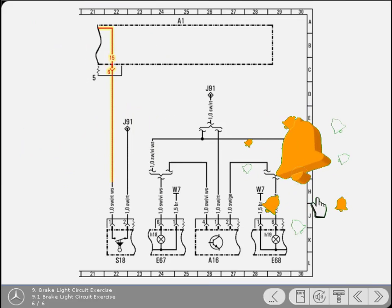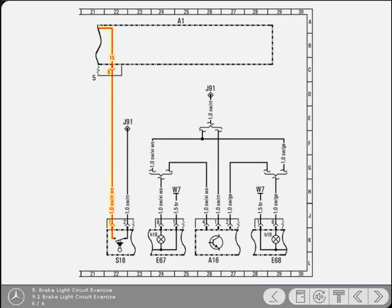To summarize, current is supplied to the switch from the battery. From the switch, current flows to terminal 1 of the bulb check device and simultaneously to both stop lamp bulbs.